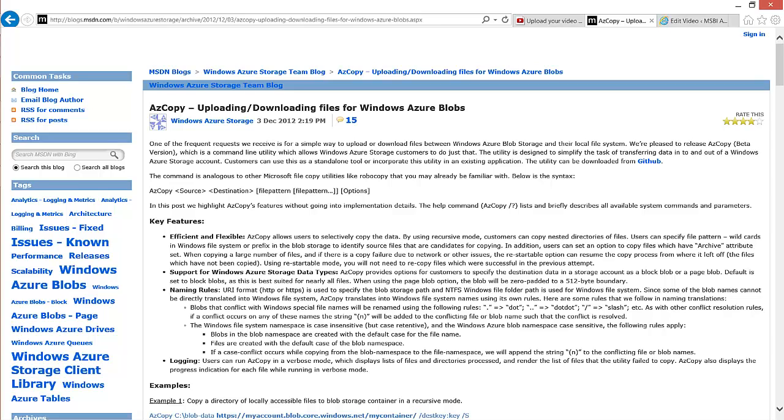There are several methods for getting data into Azure Blobstore. We can use command line utilities, we can use GUI applications, we can write our own code in C-sharp, and we'll look at different methods. But this first method is probably the easiest and that's using a command line utility provided by Microsoft called azcopy.